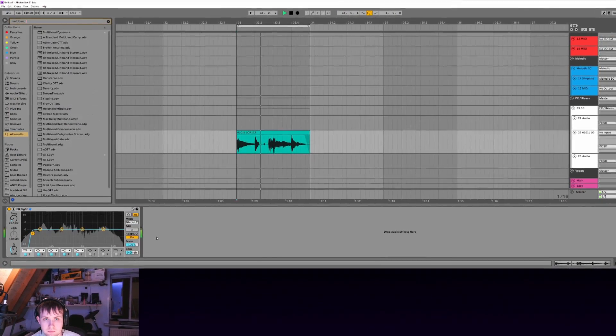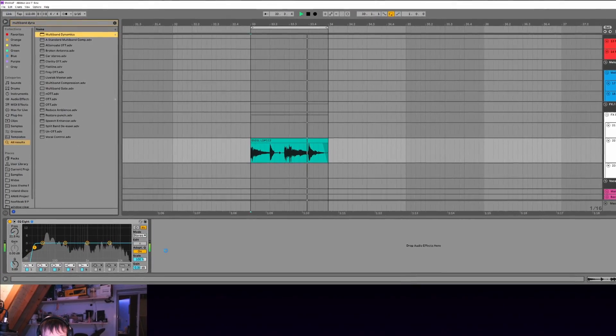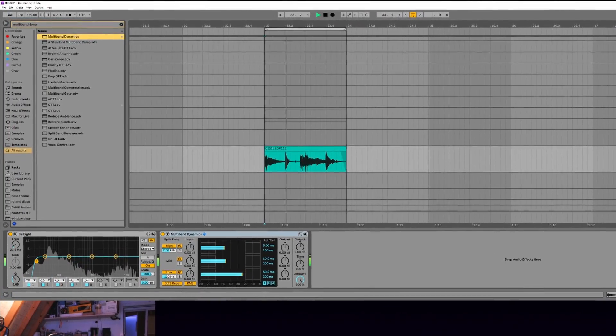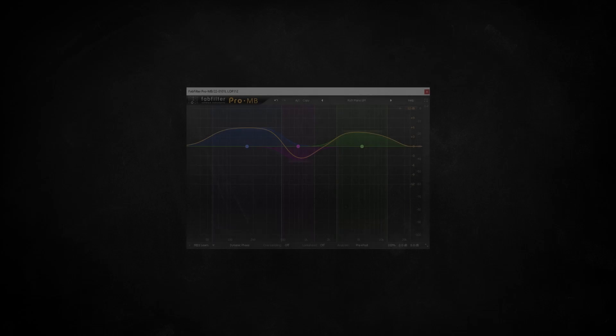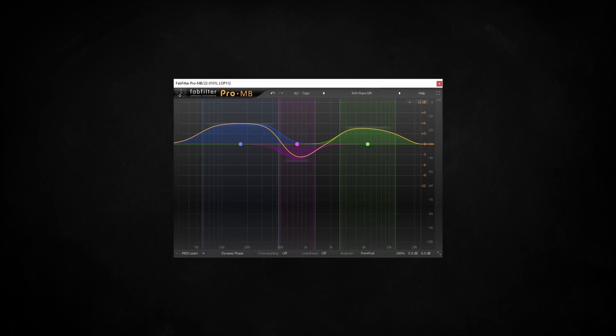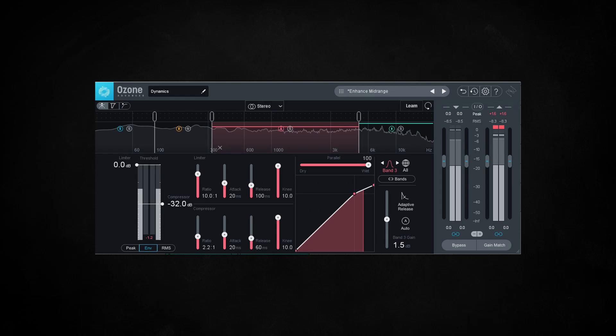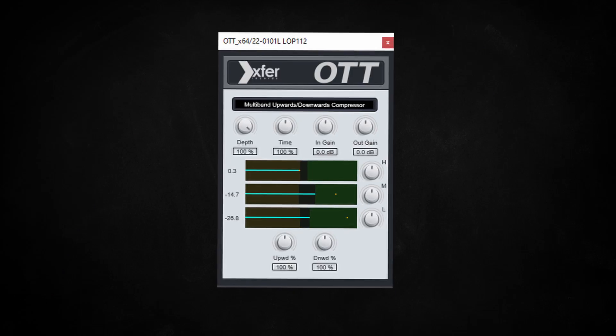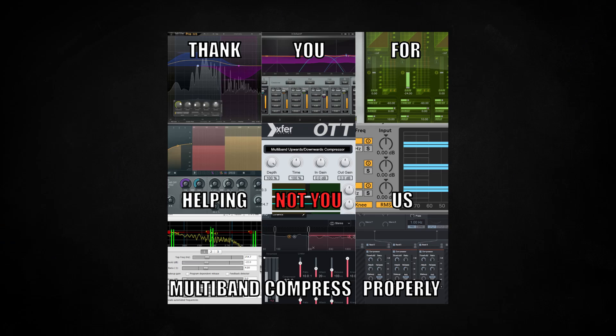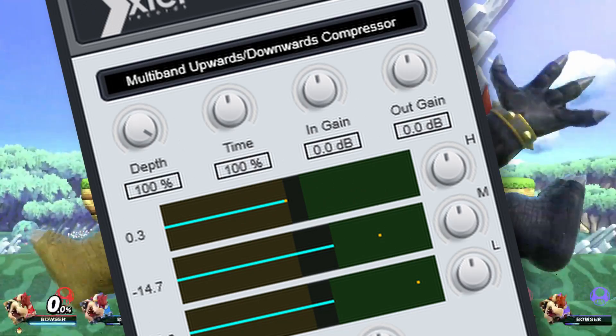You're hopefully familiar with the concept of multiband compression. Maybe you've even seen this plugin, or this plugin, or... no, no, not you, get out of here! Disgusting.